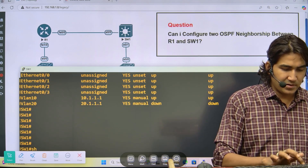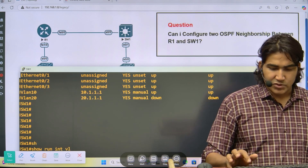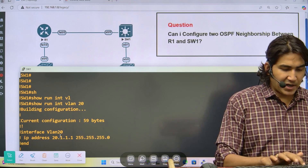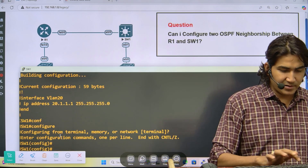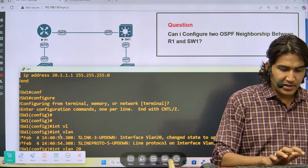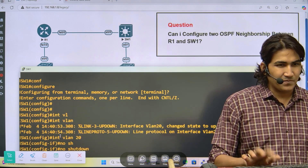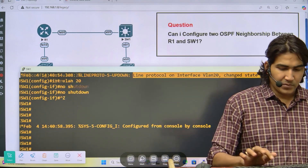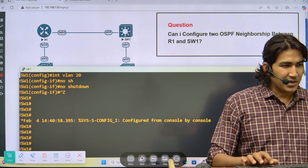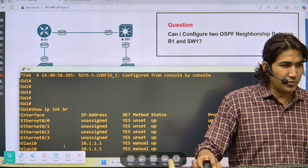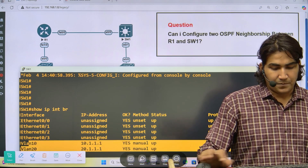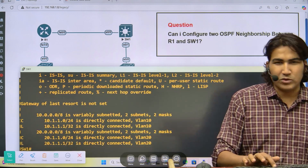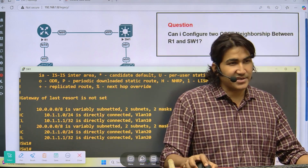After creating VLAN 20, I go to 'interface vlan 20' and run 'no shutdown'. Now running 'ip interface brief' shows both SVIs are up — their status and line protocol are up. Running 'show ip route' confirms two subnets are directly connected on the switch. Now let me move to router R1.